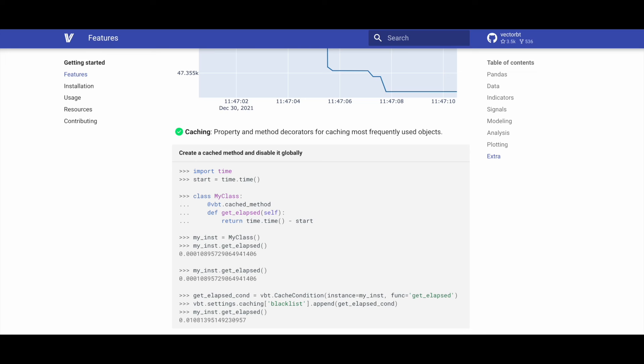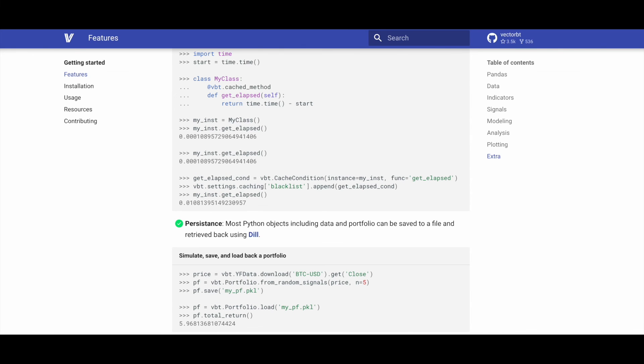VectorBT provides caching capabilities through property and method decorators, optimizing the performance of frequently used objects in the code. And finally, VectorBT offers persistence features where most Python objects, including data and portfolios, can be saved to a file and later retrieved using dill, providing a convenient method for storing and reusing objects.